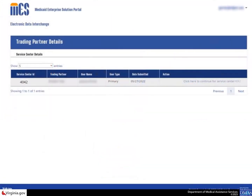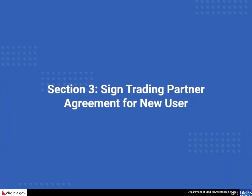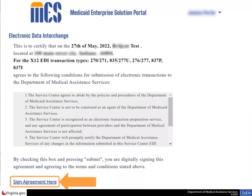Once you have logged into the EDI portal, select the click here to continue for service center link. If you have not previously signed an agreement for this service center, when you log into the EDI portal, a page will display requiring your signature before you can continue. To view and sign the agreement, select the sign agreement here link on the agreement page.